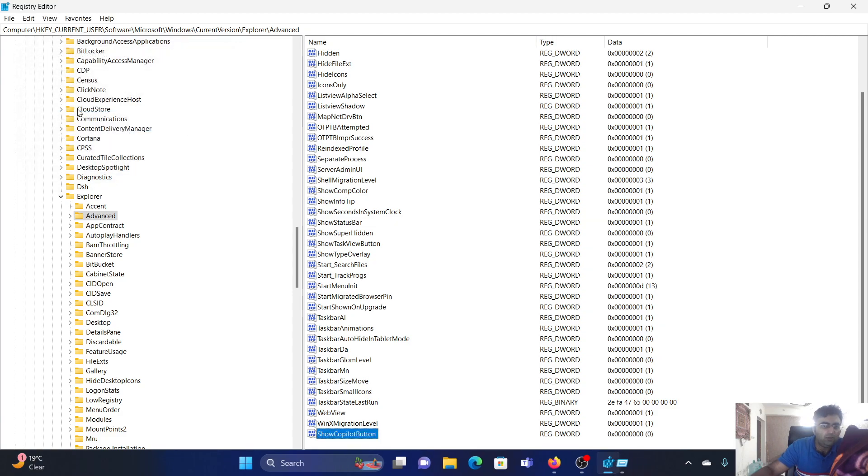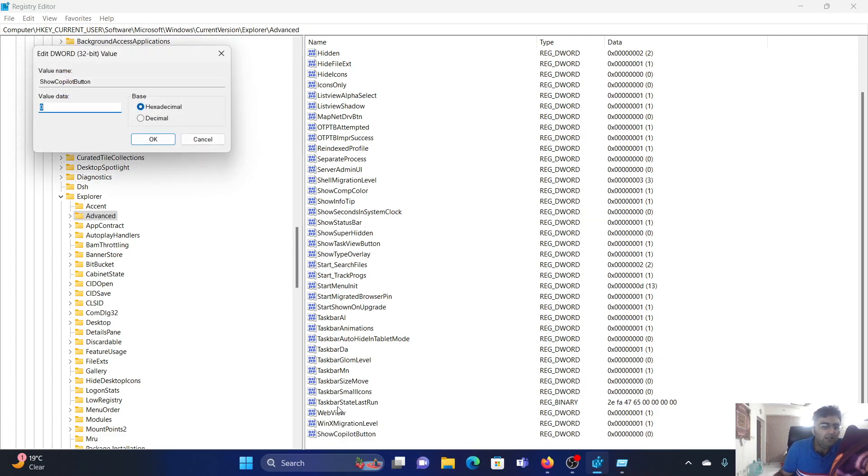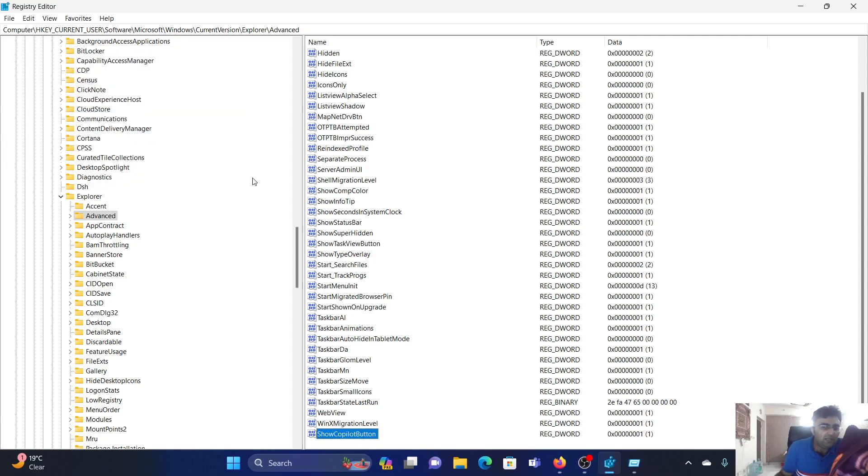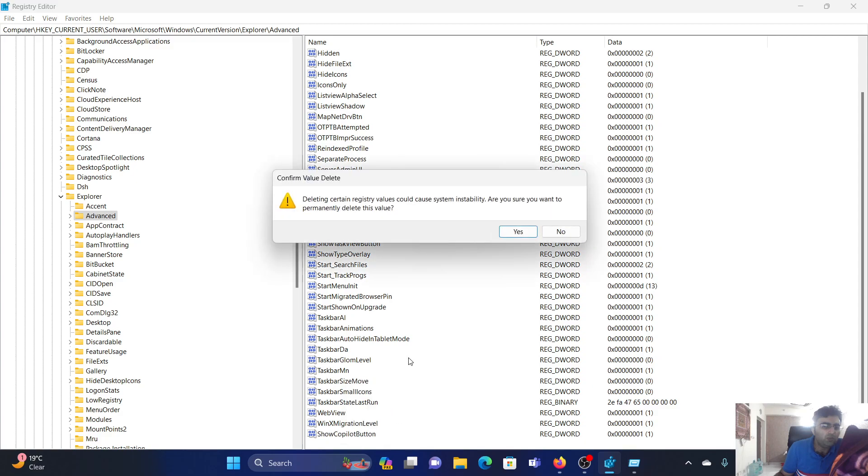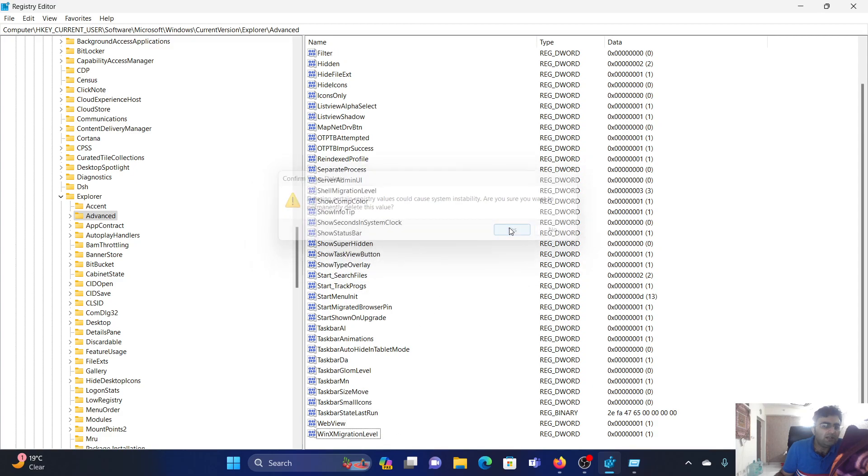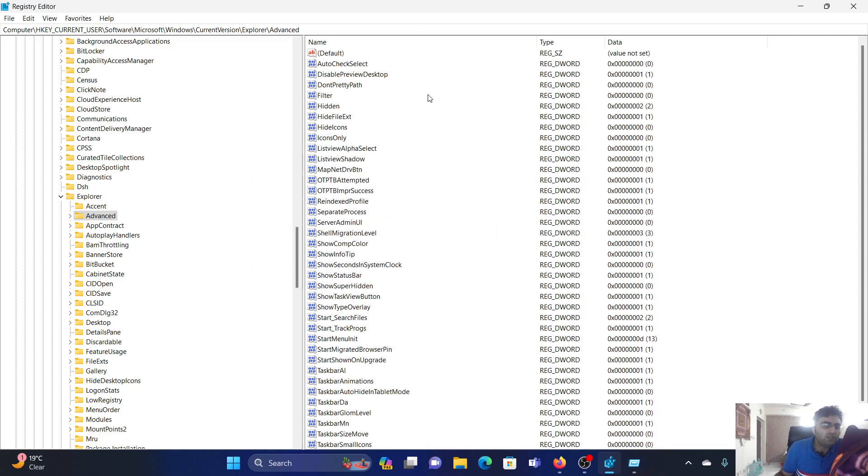If the value data is 0, the Copilot button has disappeared. If the value data is 1, then it will reappear. Now let us imagine a situation where this entry does not even exist at all.